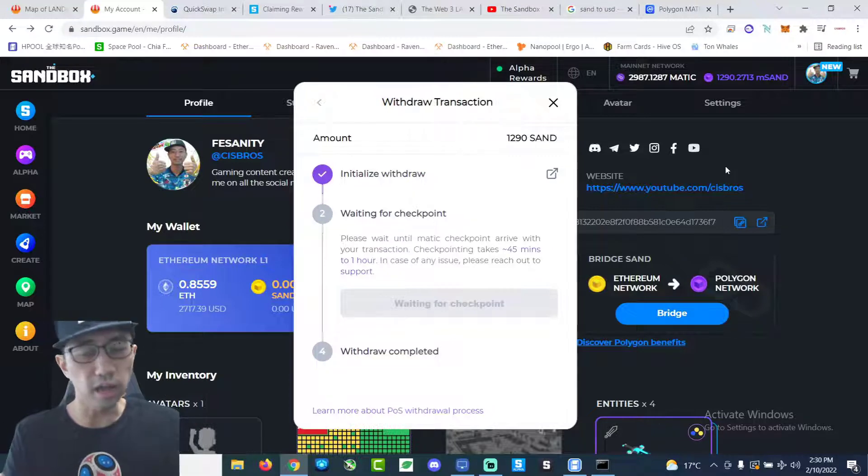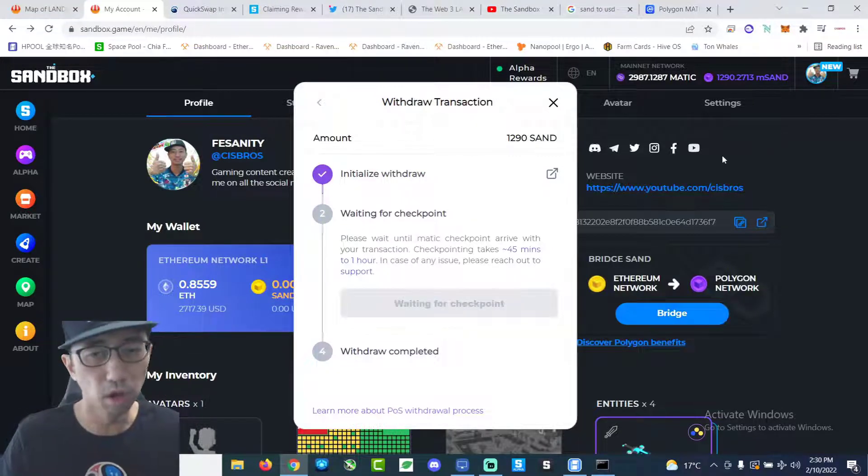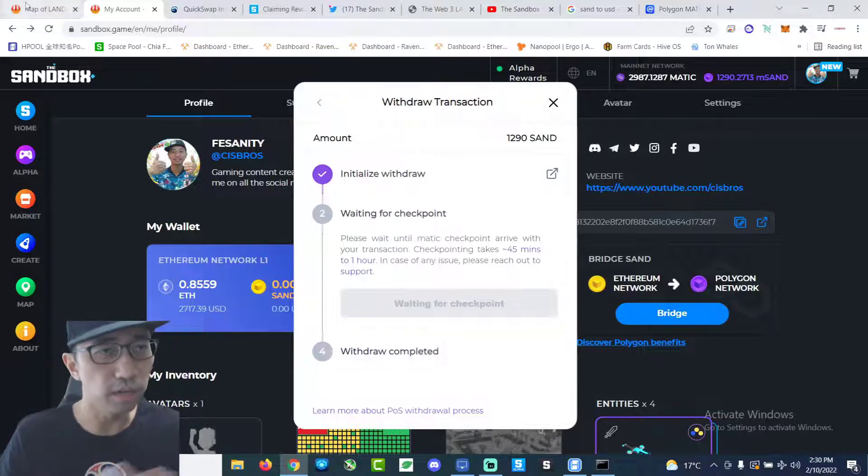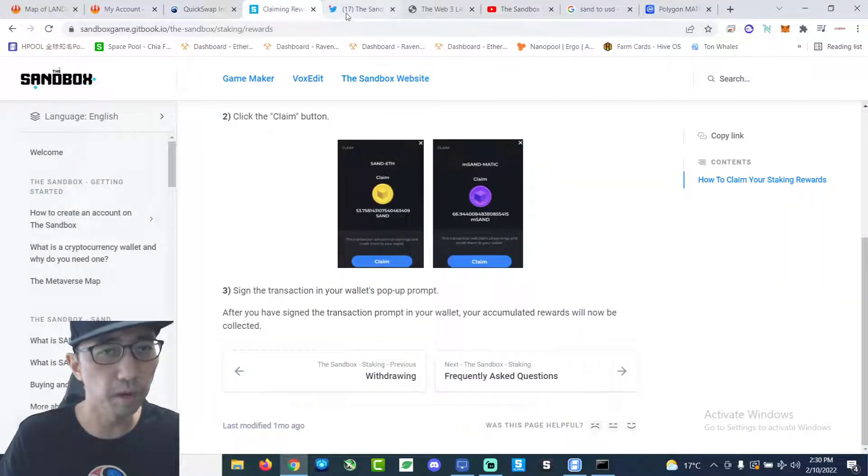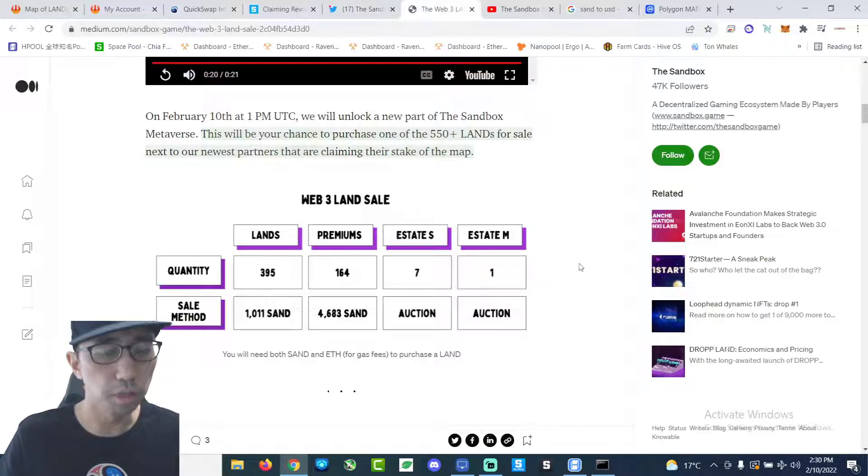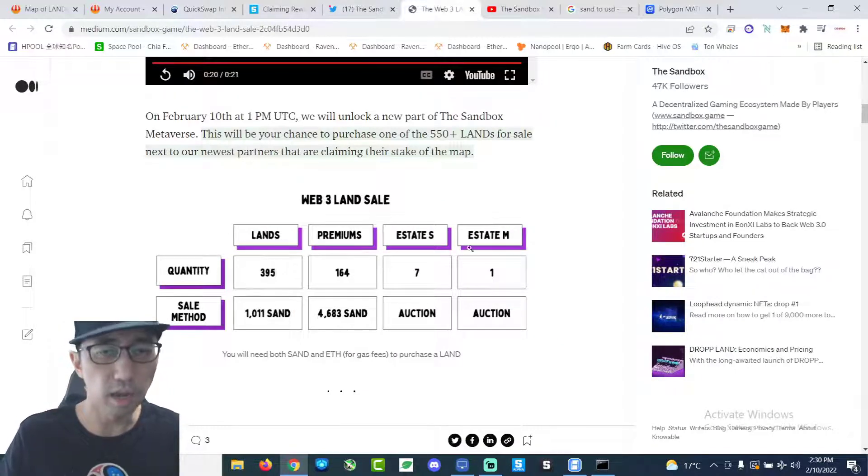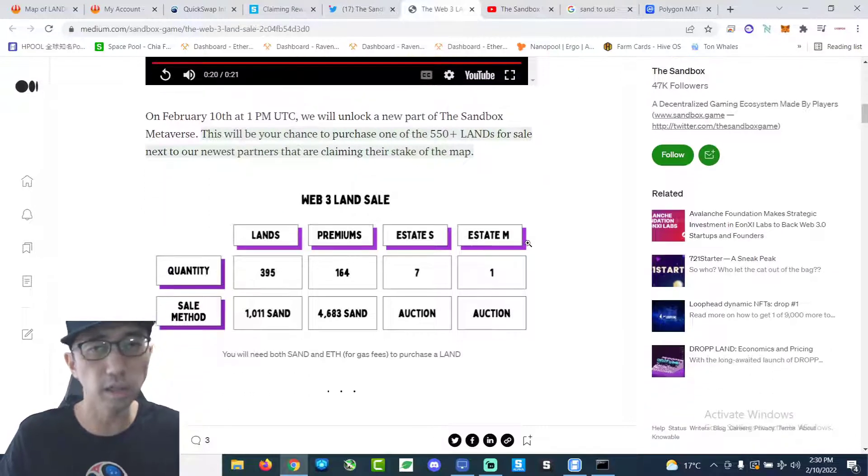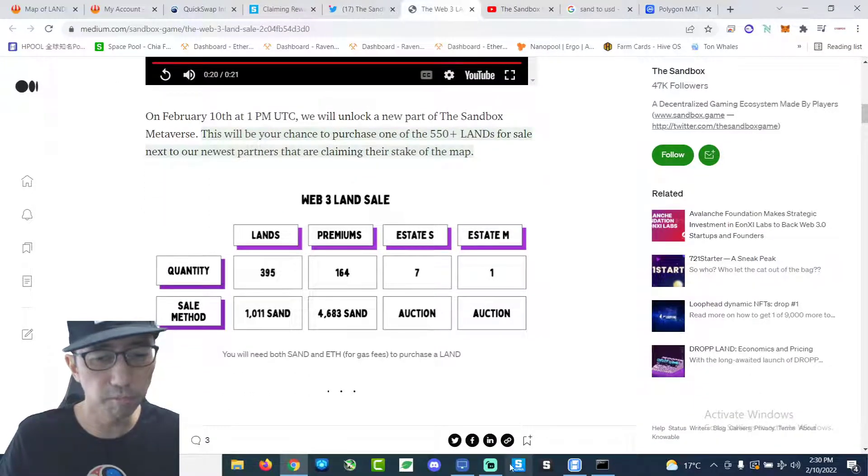Hope I can get a land this time. Which I highly doubt. It's gonna be very hard. Although there are 390 something regular lands. But there's gonna be millions of people trying to grab them. So I highly doubt I'll get the land. But I'm just gonna try. Too many bots and stuff.